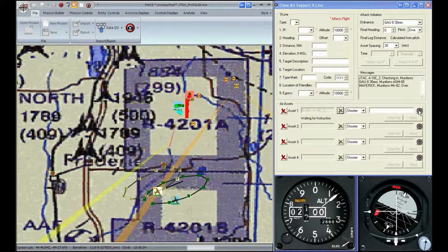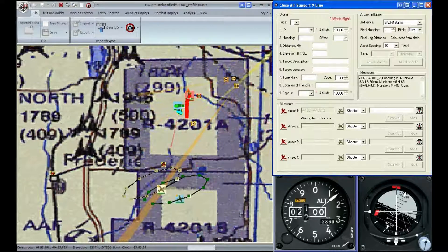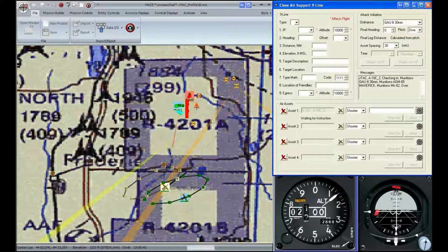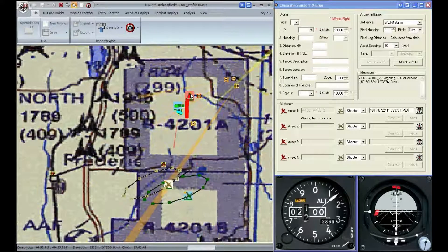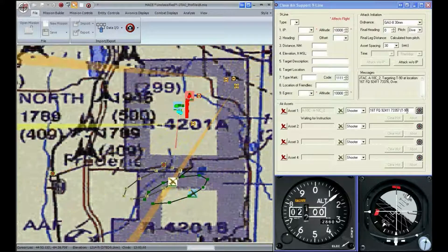Next, we need to choose the target. Click on the icon on the right-hand side of the Close Air Support 9-line tool. You'll see a crosshairs with a fire on it — put that over the T-90 and click. You'll notice that the location and the name of the target is populated in the field there.